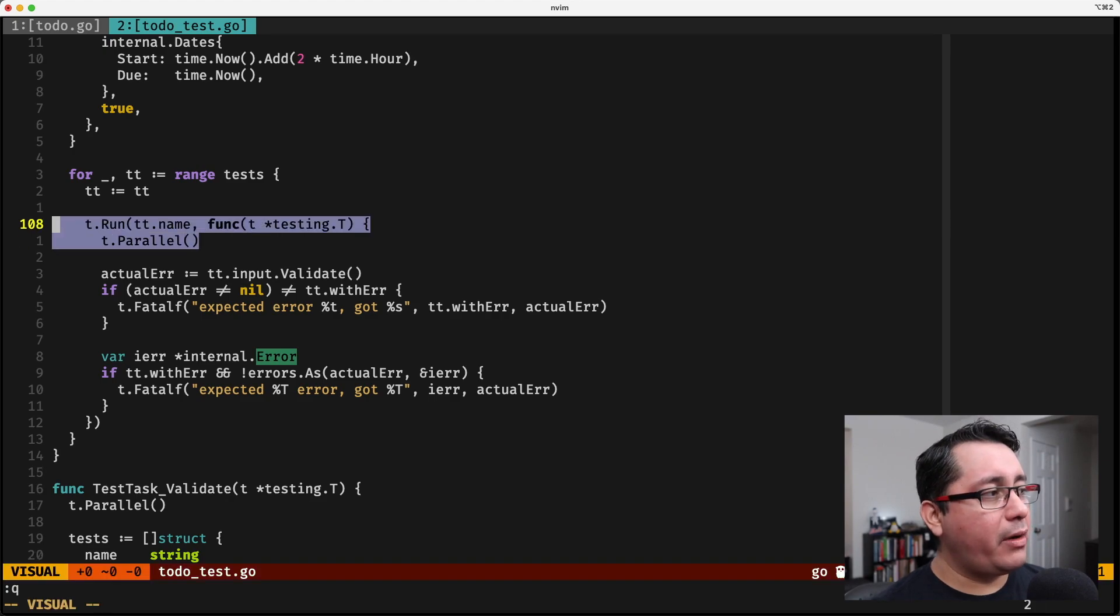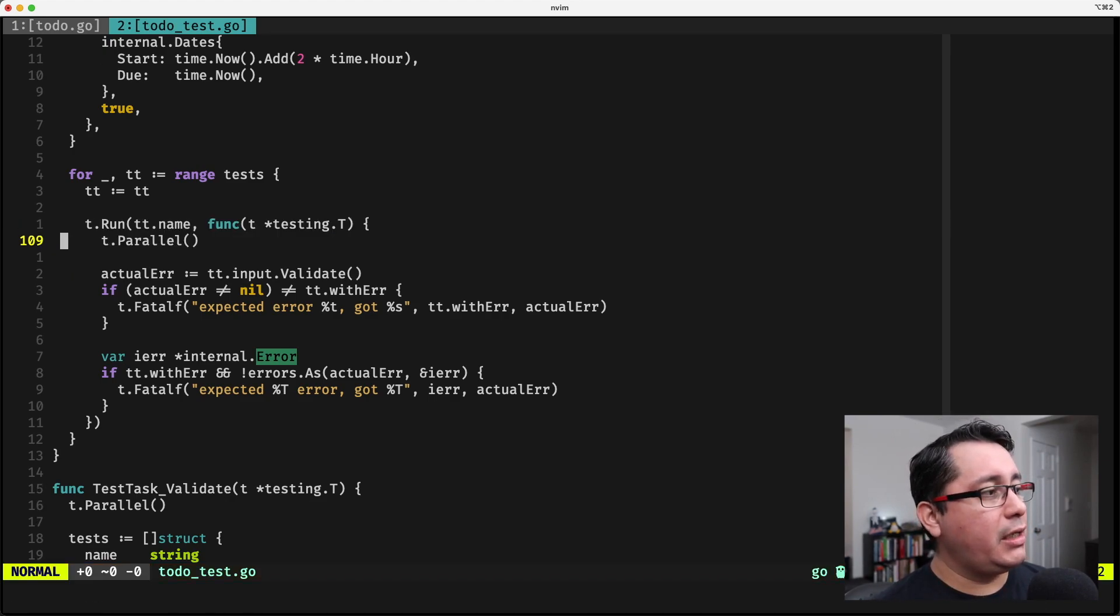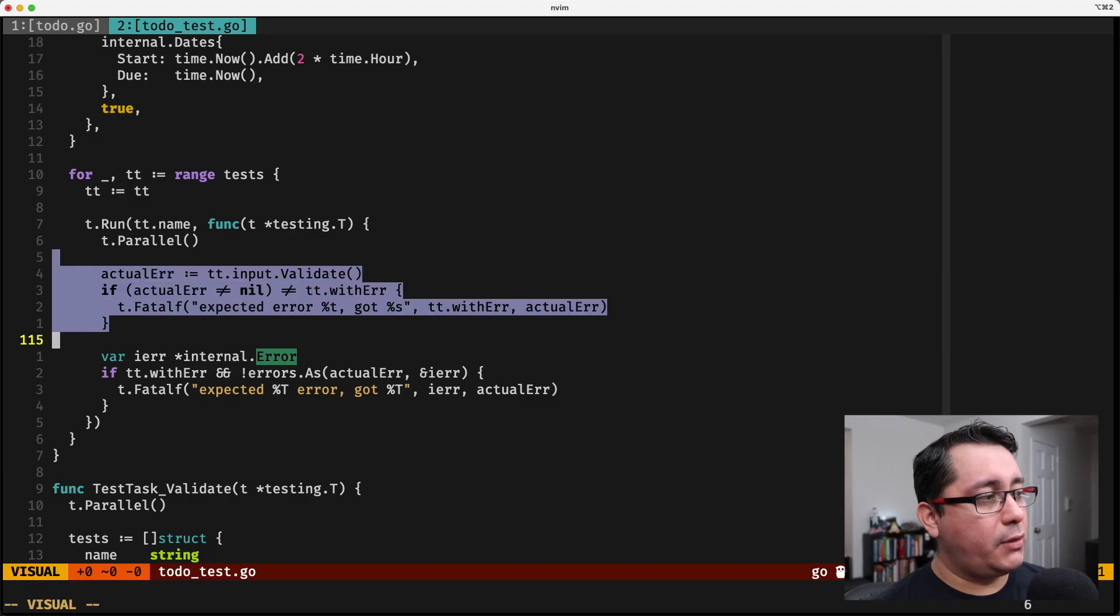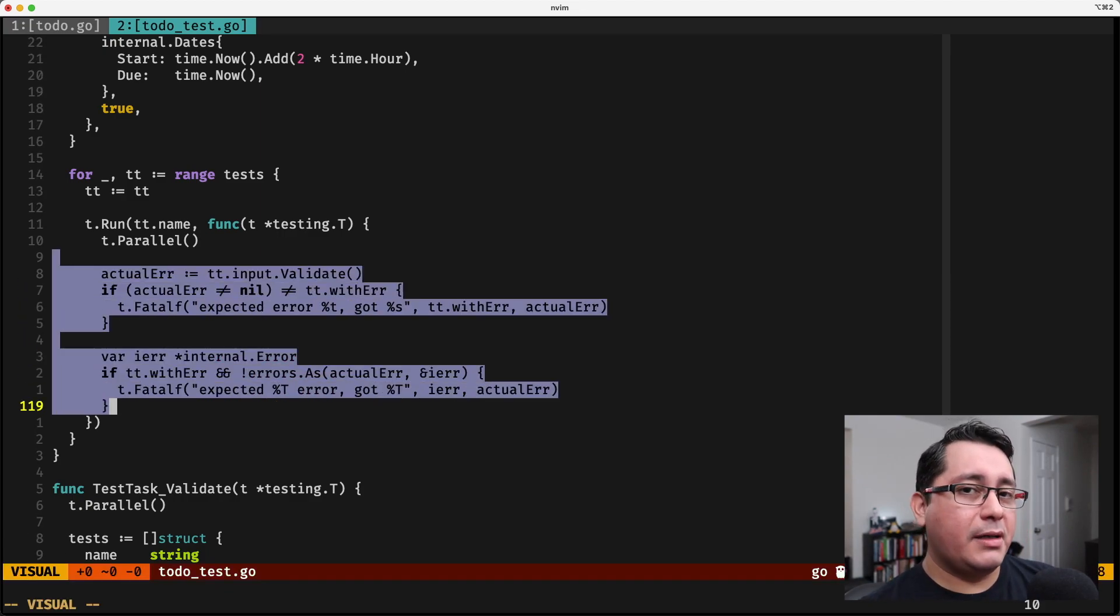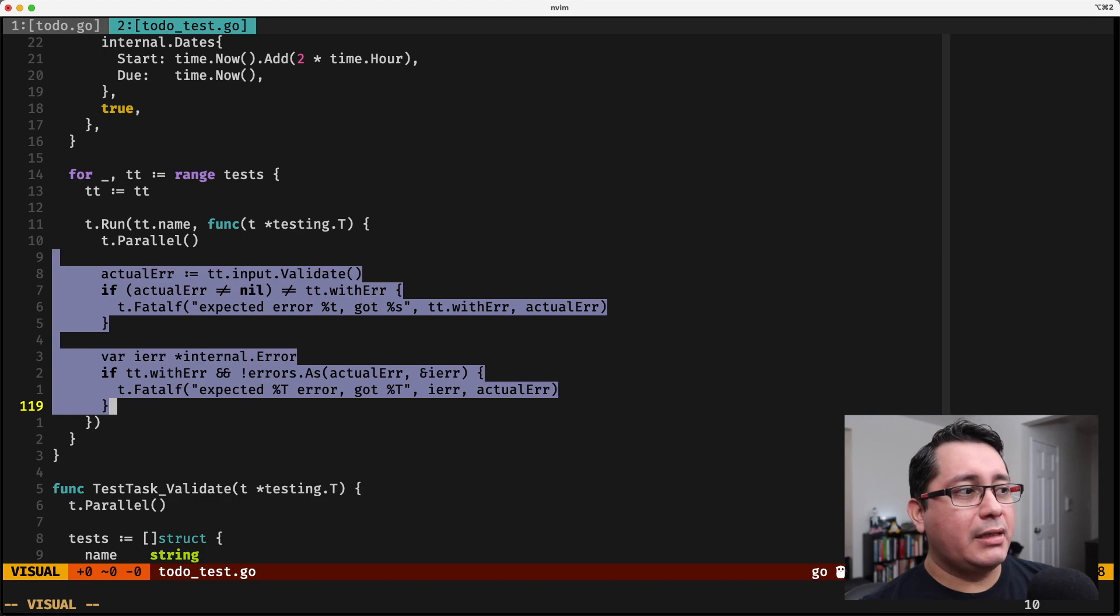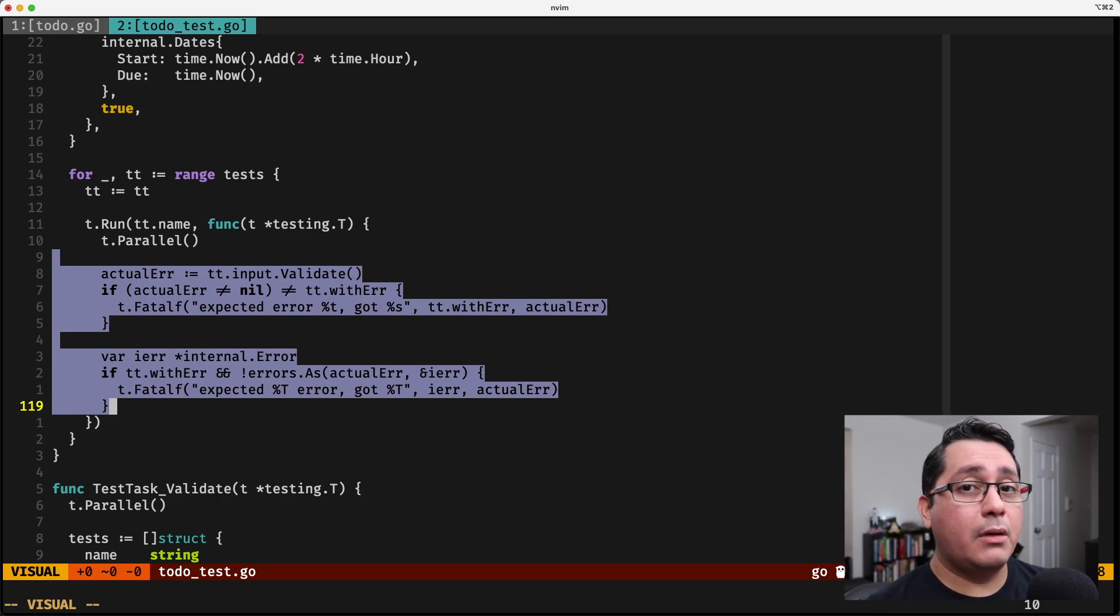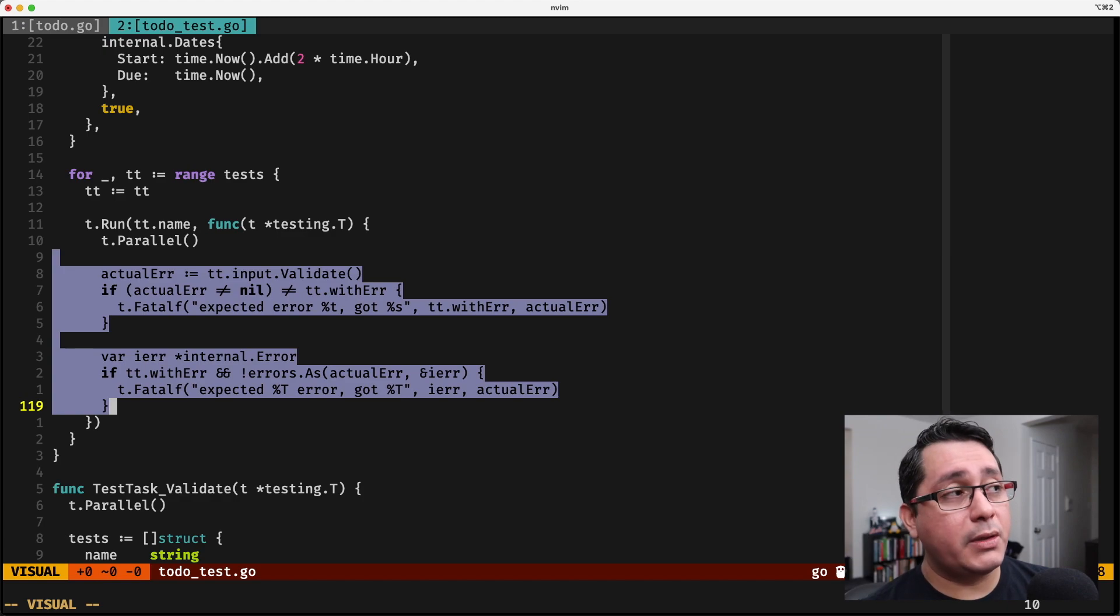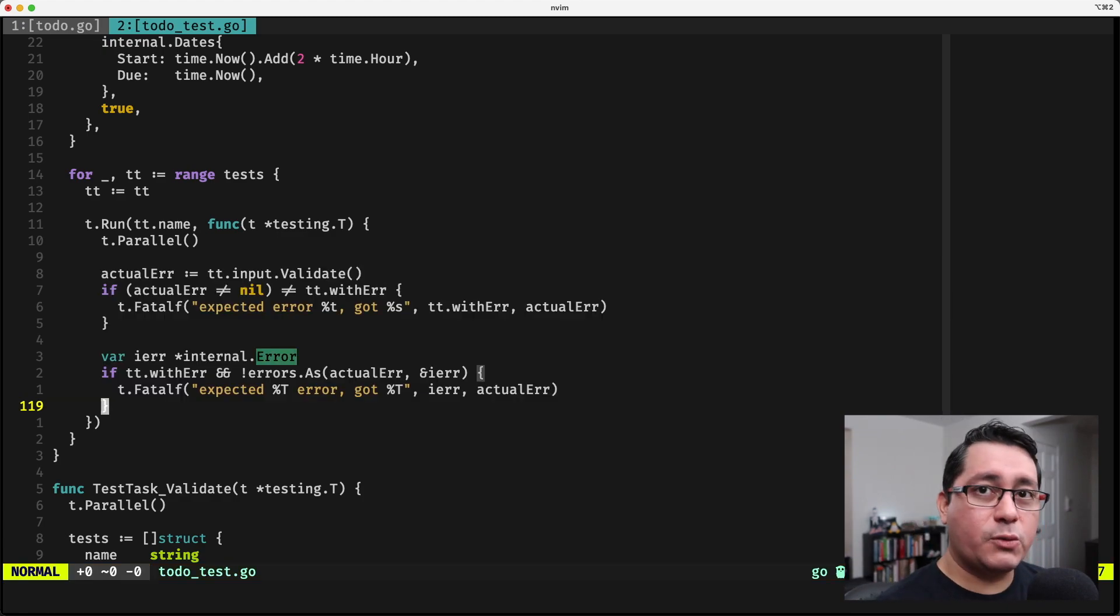Then you just execute whatever you have to execute. This will be a concrete example of a unit test that doesn't have anything being stubbed or mocked at the moment.